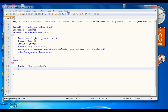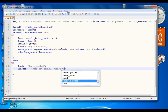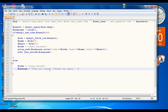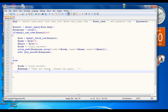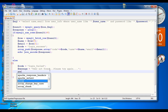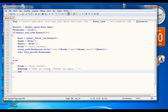Specify another variable called message and set its value to 'user not found, please try again'.